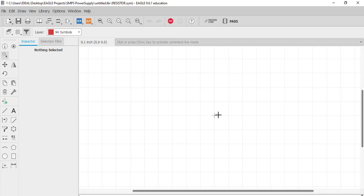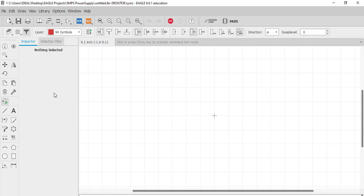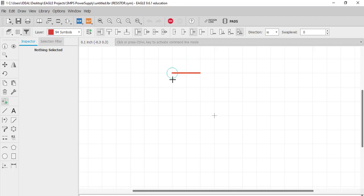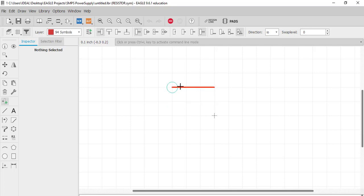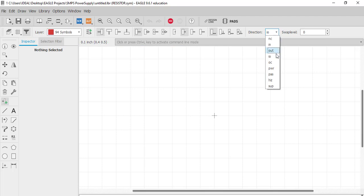It will take us to the schematic shape editor. The grid is already on and we will not change the grid when placing the pins for the resistor. For a resistor we need two pins. From the pin tool, click on it and the properties related to the pin will appear. This shows the length of the pin; you can rotate the pin by right-clicking. You can set it to point, short, middle, or long — we will go with short. We will not display anything, and we will set the direction to passive.